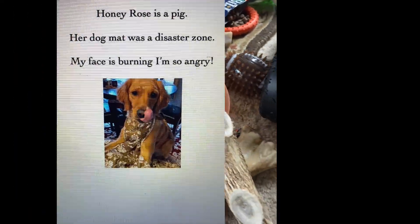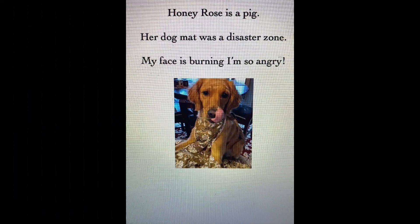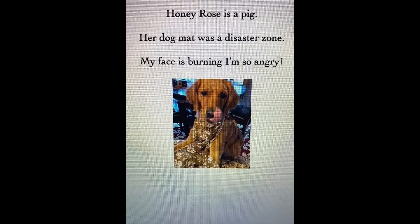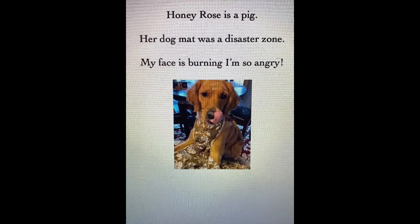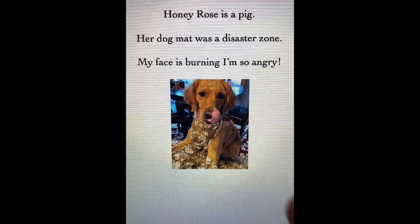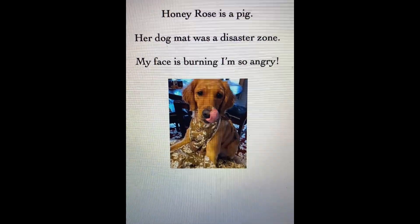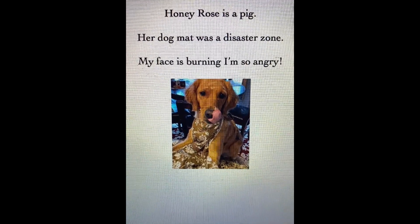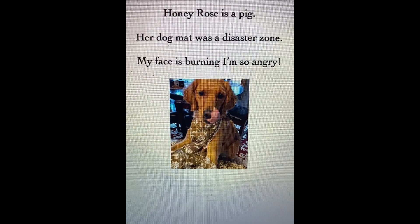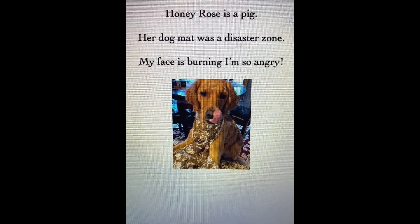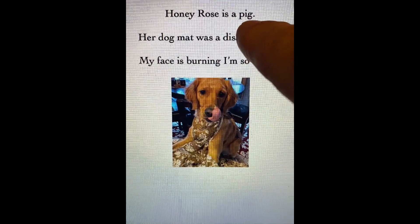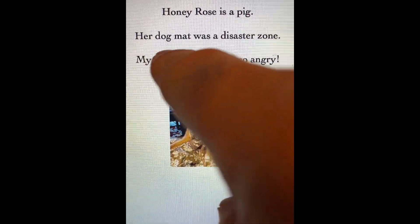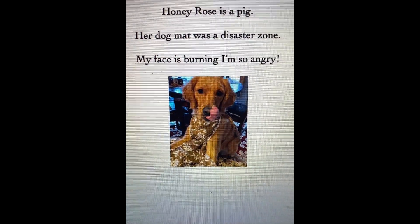So I wrote these three sentences after cleaning up that gigantic mess — which I should have known better. Remember what Honey Rose was like when she was baking that cake? She's not the neatest dog around. So I wrote: 'Honey Rose is a pig,' 'Her dog mat was a disaster zone.'